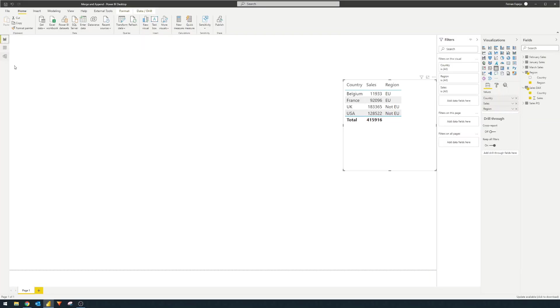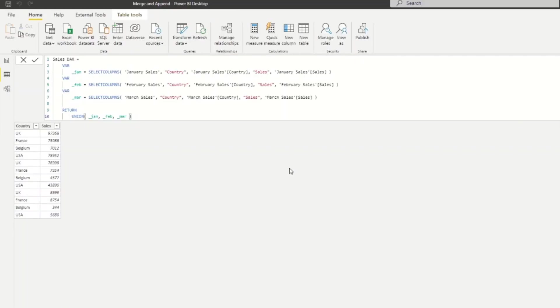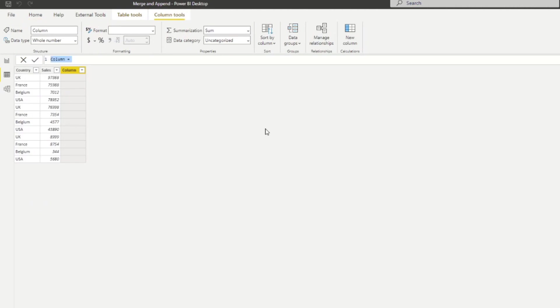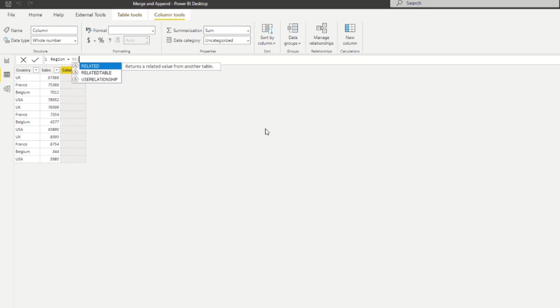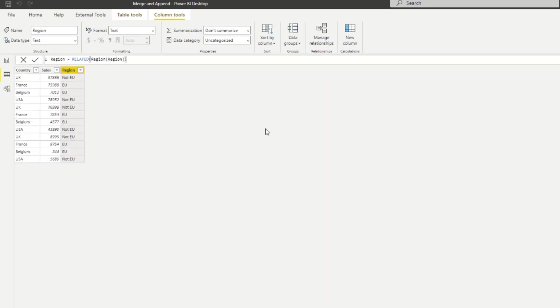But if you really wanted to see the region in a column, similar to how we did it in Power Query, let's just go back to here, we can create a new column here. So click new column. And we will say region over here. And we'll use this function RELATED. And let's say, give me the region column from the regions table. So here you have it. So you now have the region as a column in your sales DAX table.